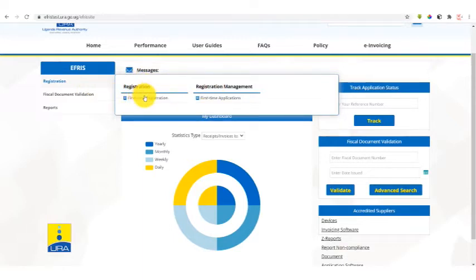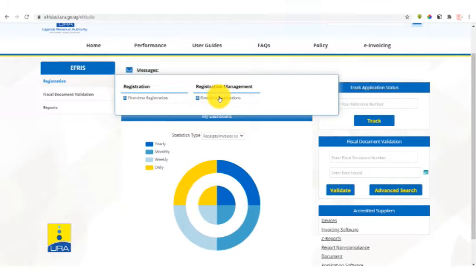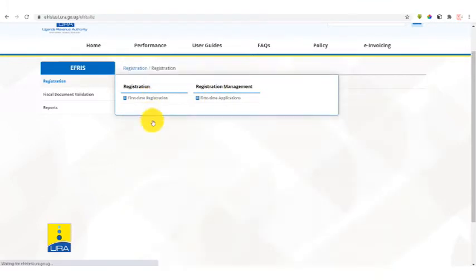First time registration is where you do your first time registration application, and first time application is where your applications for first time registration are kept. So click on first time registration.